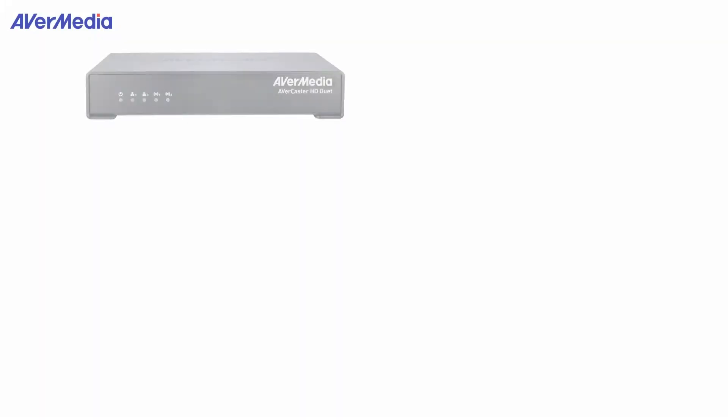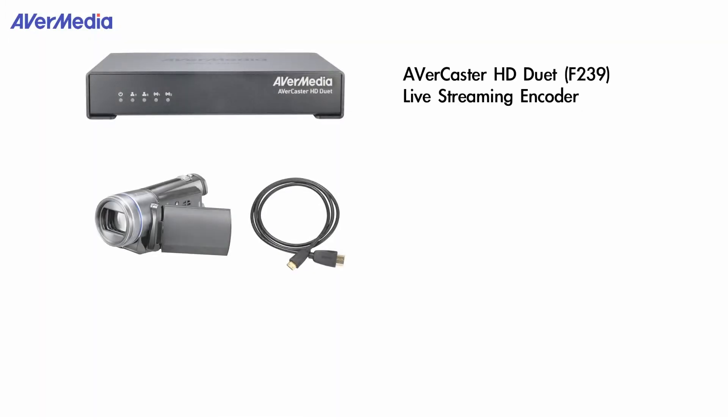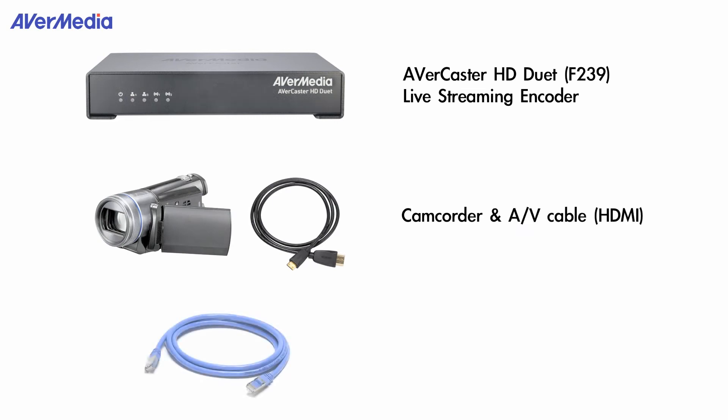Let's examine what you need first. AVerCaster HD Duet as a streaming encoder, camcorder and AV cable, and network bandwidth on site.